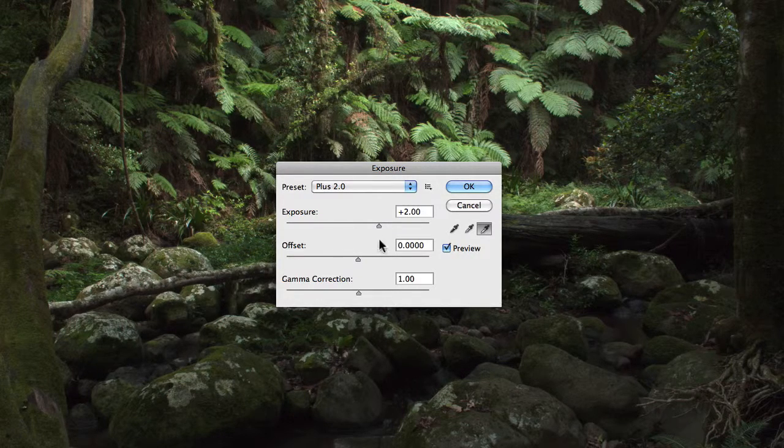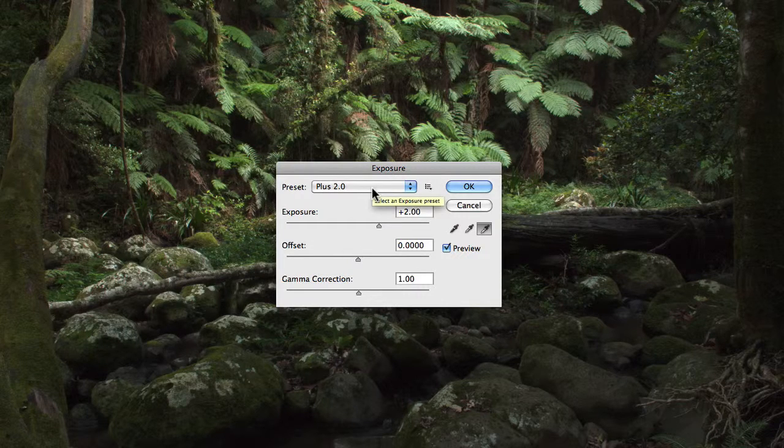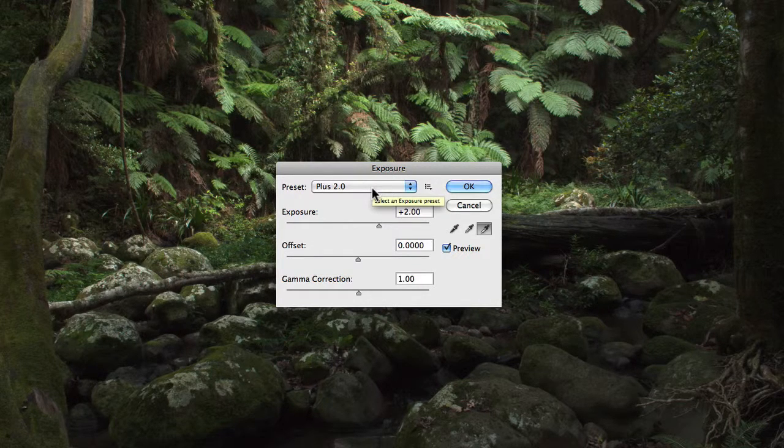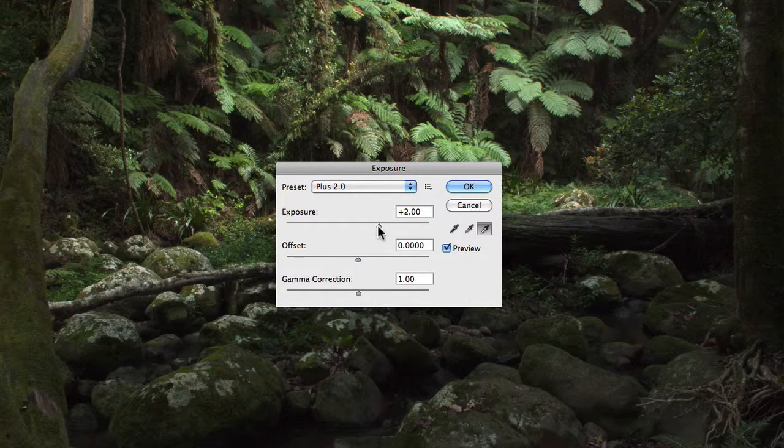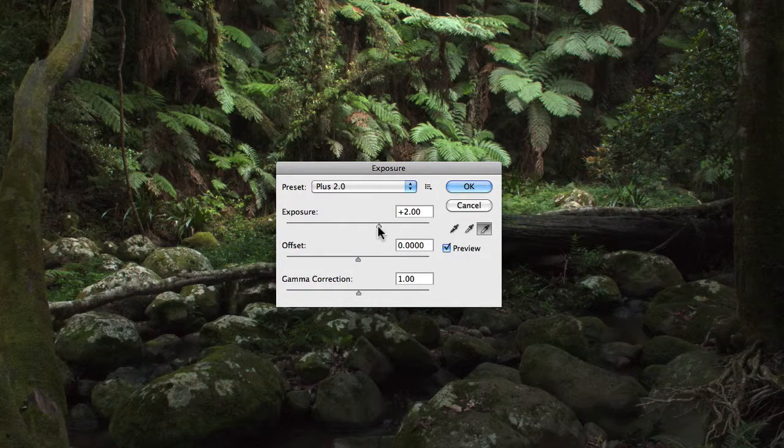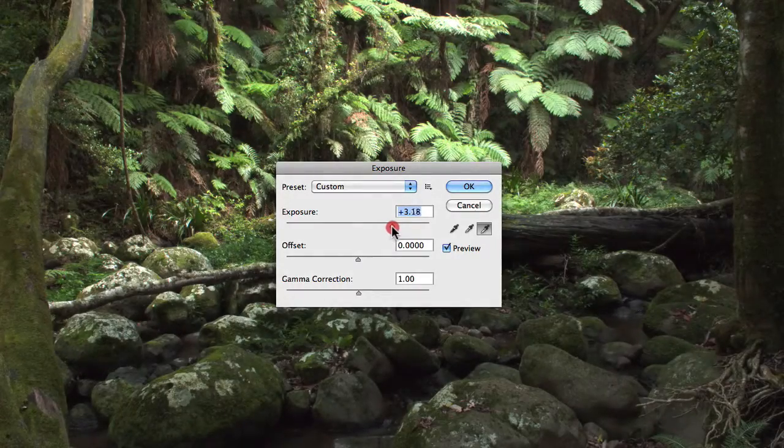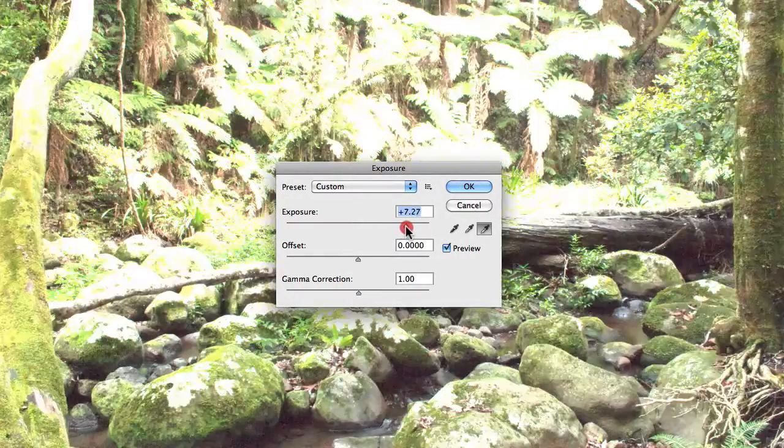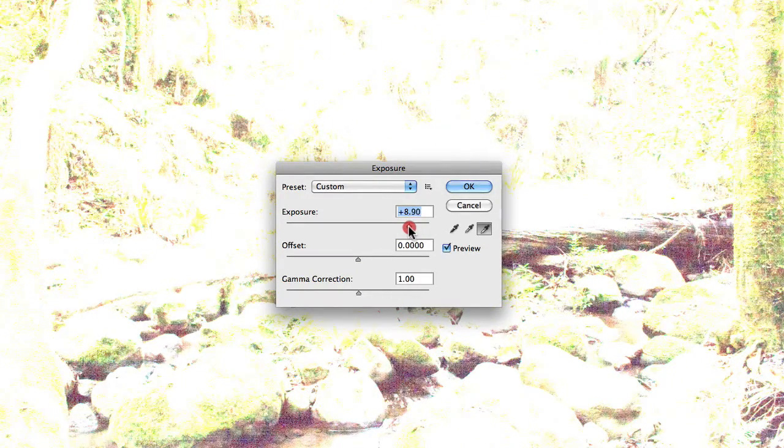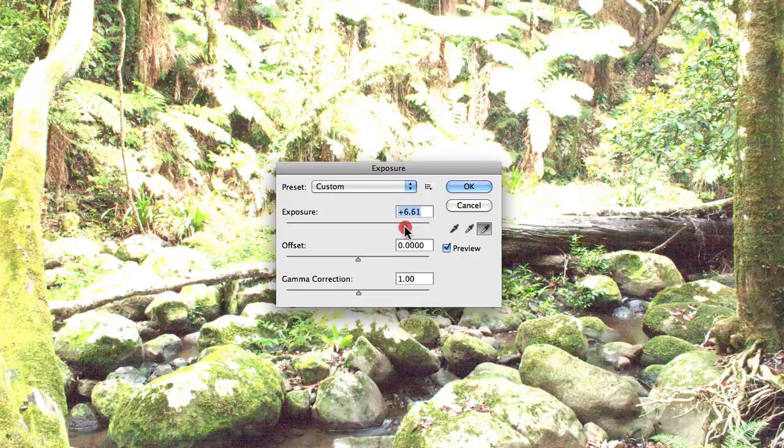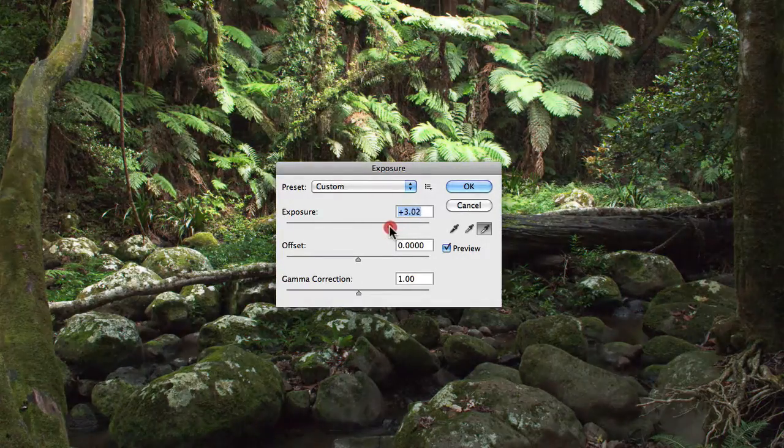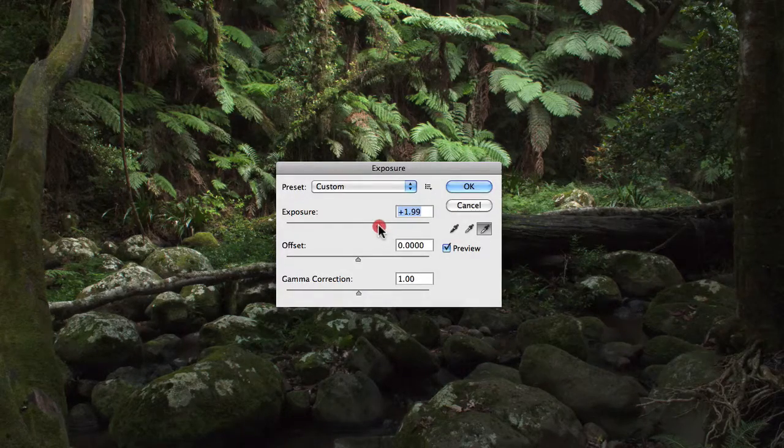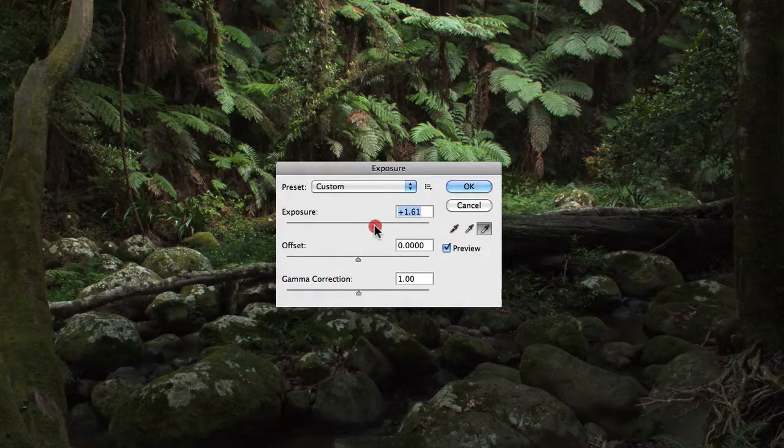Now the exposure slider is what has been adjusted here just by setting my preset to plus 2.0, but essentially what the exposure slider does is adjust the highlight end of the tonal scale with minimal effect to the extreme shadows. So as I increase the exposure slider, you can see it's really starting to blow out the highlights in this particular photograph. And as I bring it back, you'll notice that once we get to a reasonable exposure around plus 2 stops, you can start to see that